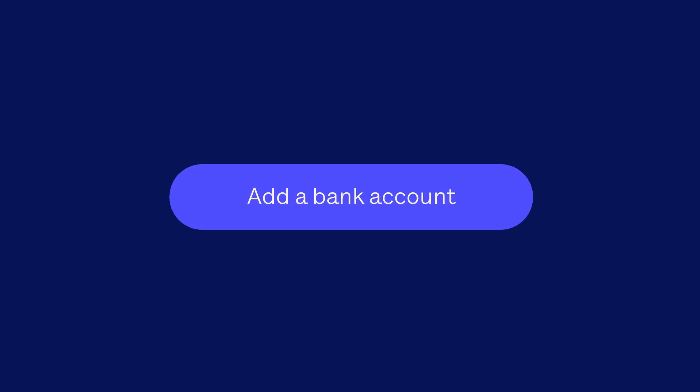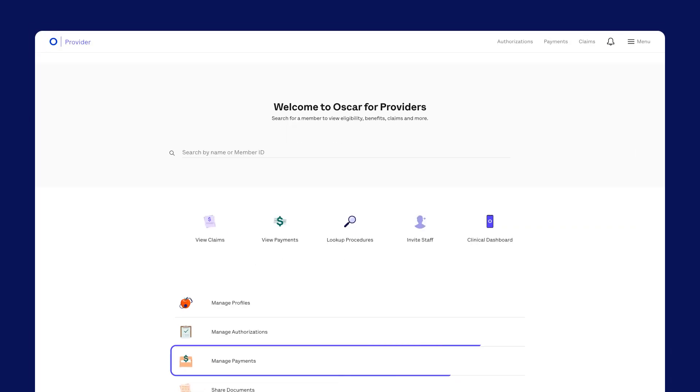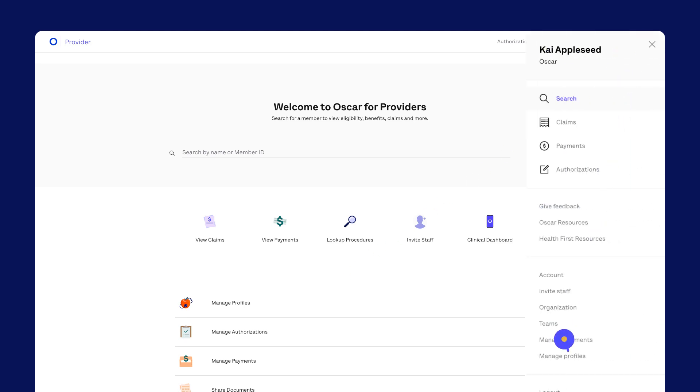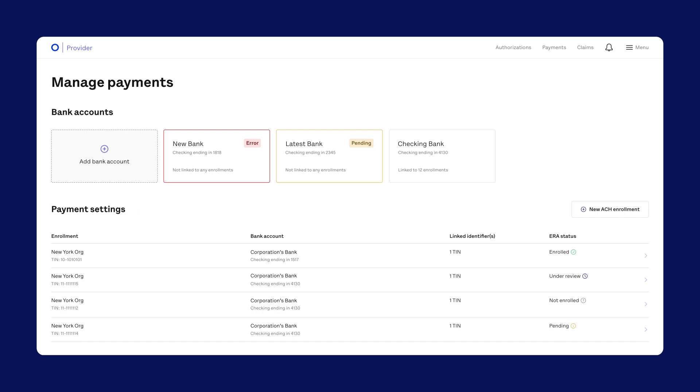Add a bank account. Go to Manage Payments on the home page. You can also go there from this menu. Select Add Bank Account.